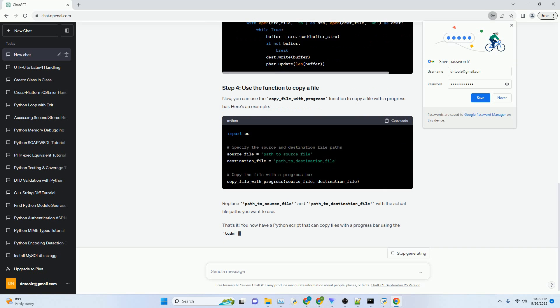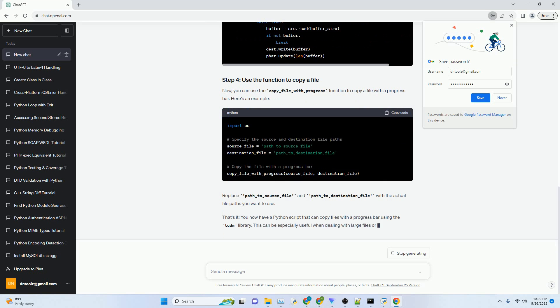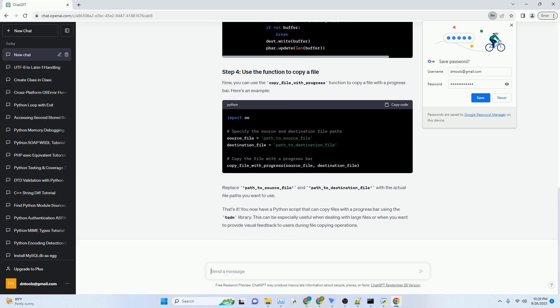Now, you can use the copy_file_with_progress function to copy a file with a progress bar. Here's an example. Replace path_to_source_file and path_to_destination_file with the actual file paths you want to use.